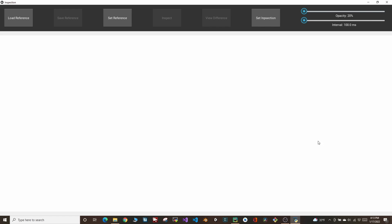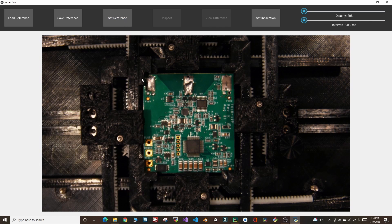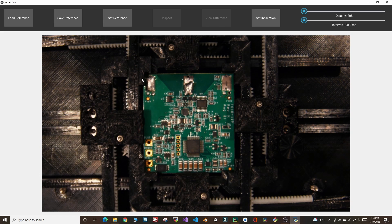Let's take a picture of the golden standard board. Now what you're seeing here is the reference board overlaid onto the live feed on the inspection camera, which is just a USB microscope camera.